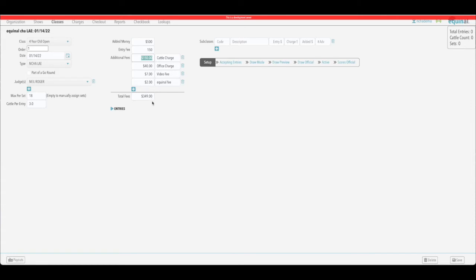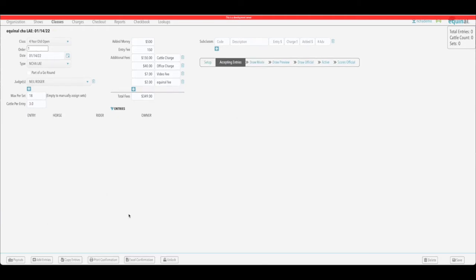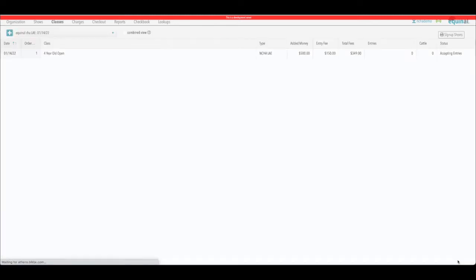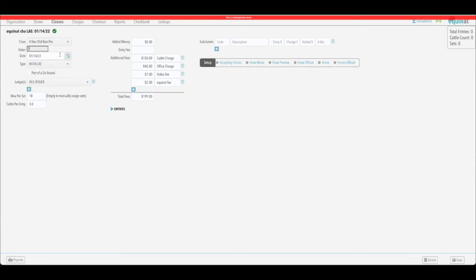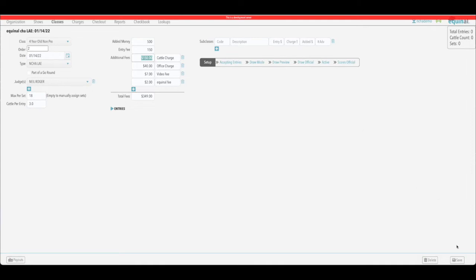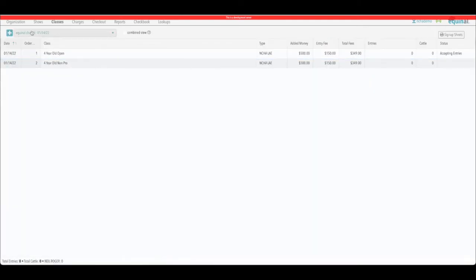To set up subclasses — say you're going to offer the senior world tour — that's where you'd do that, and we'll go into more on that later. Once everything is set up how you want it, select 'Accepting Entries' and that moves it to the ready-to-accept-entries stage. Click save at the bottom and it will pull up your class. Now add another class — the four-year-old non-pro — order number two, same date range, $500 added, $150 entry fee. Click save and do that for the rest of your classes.